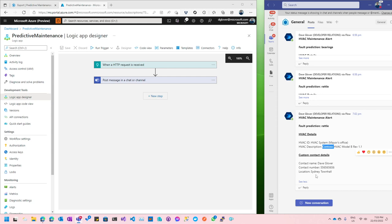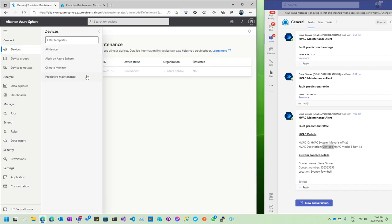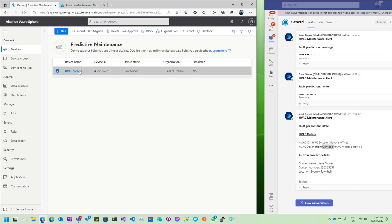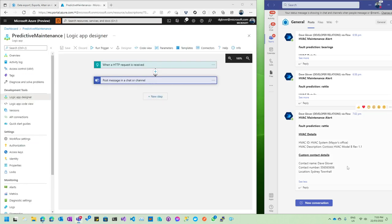So you can see the full flow: the TinyML model running on the Azure Sphere real-time core relays the prediction to the high-level core, which updates a property in IoT Central. IoT Central displays that information, and I can see my device in the predictive maintenance view. That data is exported to the Logic App, and the information appears in Microsoft Teams.